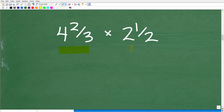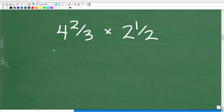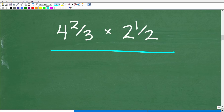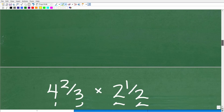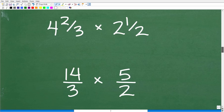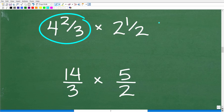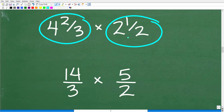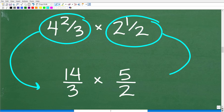We have four and two-thirds times two and one-half. If we can do this without a calculator, we will have solved the problem. The key to doing this is to change these mixed number fractions into improper fractions. We need to rewrite these fractions — they're called mixed number fractions because you have a whole number and a small fraction.